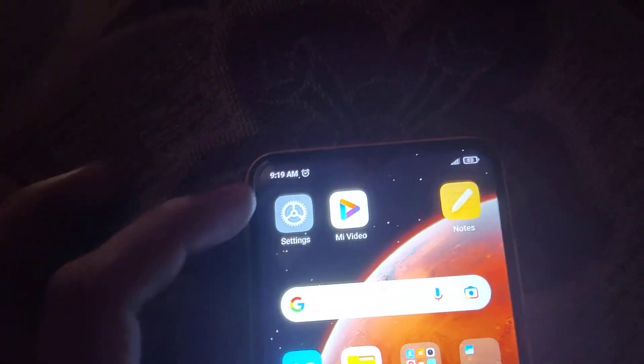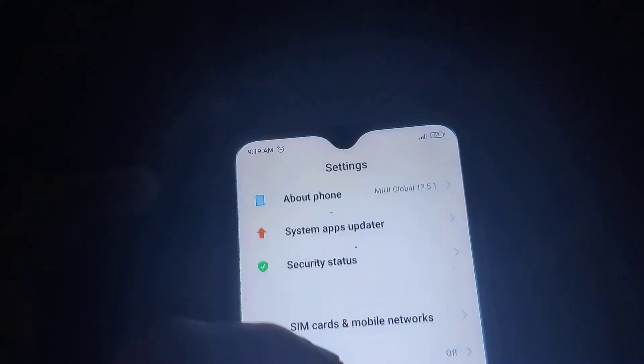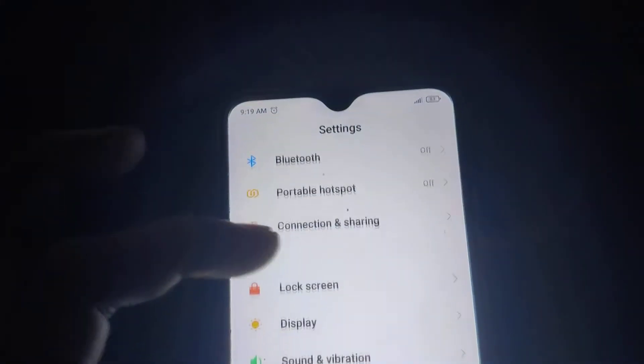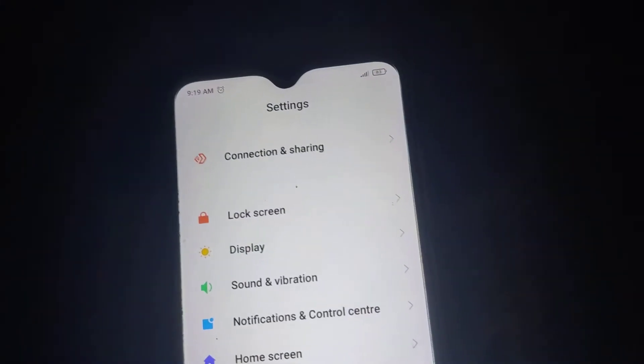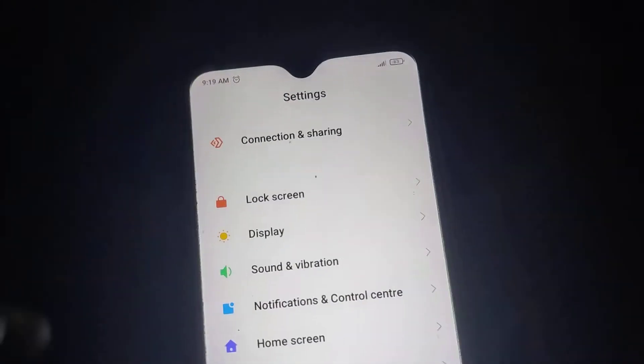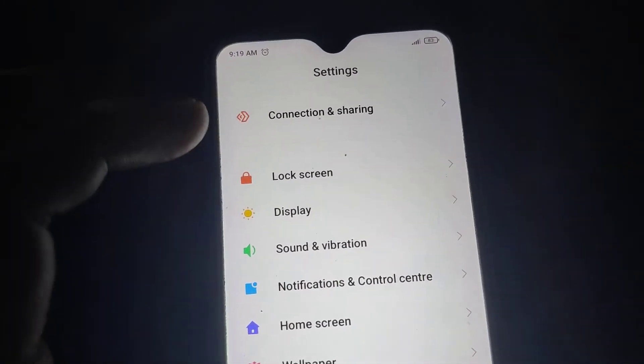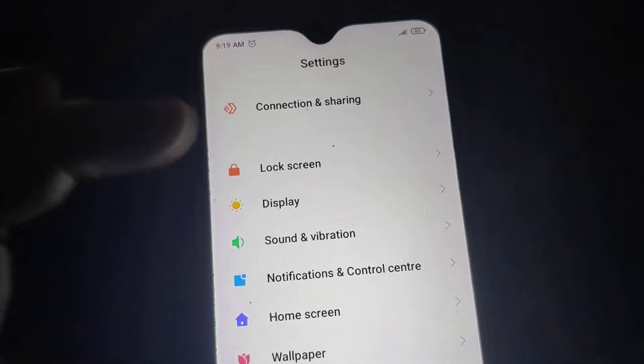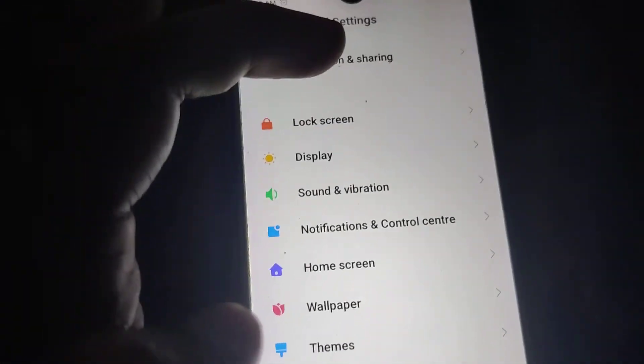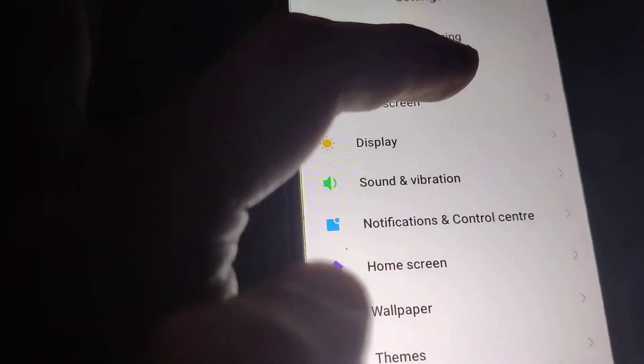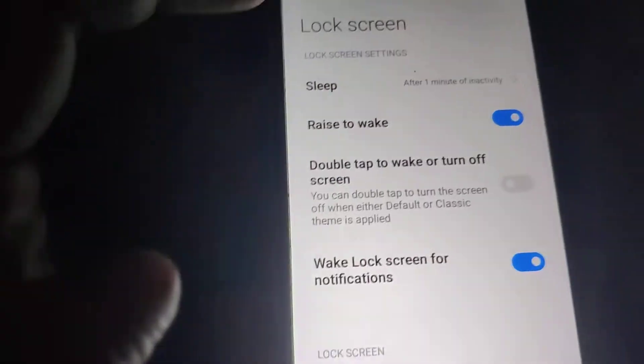First of all you must click on Settings. If you open the settings then you can see the Lock Screen option — you must click on Lock Screen.